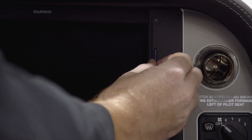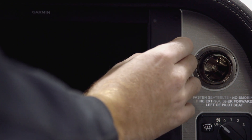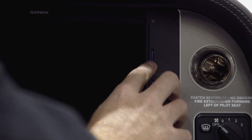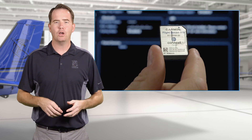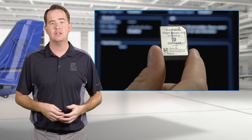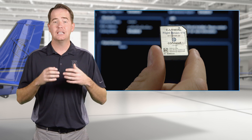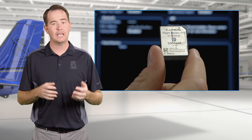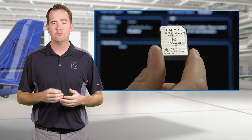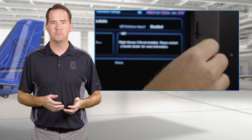With electrical power to your Cirrus off, remove the flight data logging SD card from the top slot of the MFD and replace it with the freshly updated Supplemental Data Card. If you have a Flightstream 510 card installed in the bottom slot, there's no need to remove it — updates can be completed using the top slot, so the Flightstream 510 multimedia card can remain in the bottom slot.